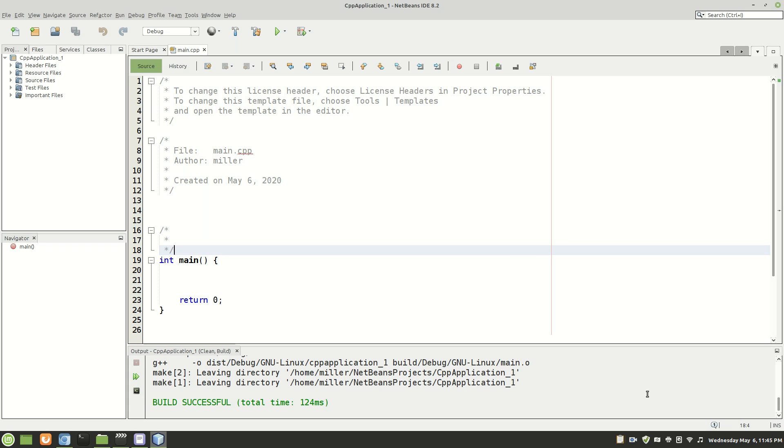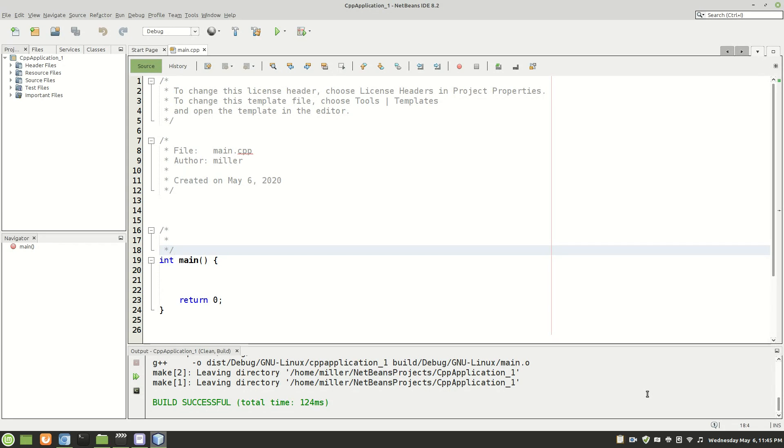Hello everyone. Today I'm going to be showing you guys how to parse strings using a switch statement in C++. So if you're clicking on this video you probably already know that you cannot use strings directly in a switch statement in C++.